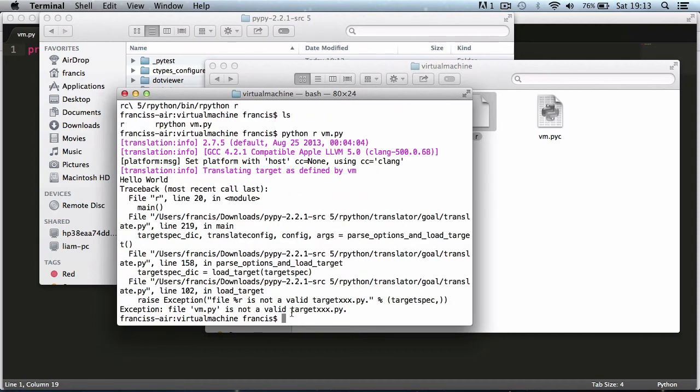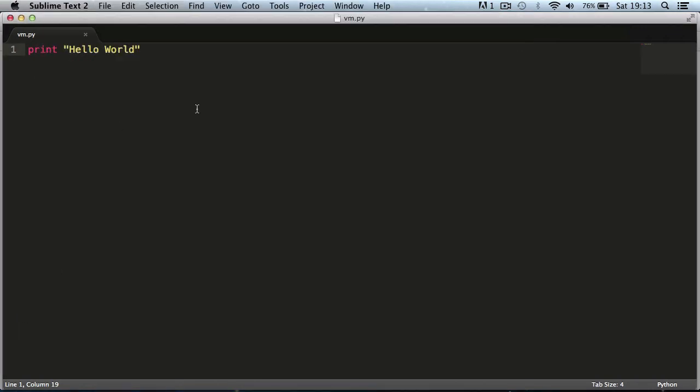That's because we're trying to convert it into a C program, we have to have something called a main function, which is something that Python doesn't require but C does.